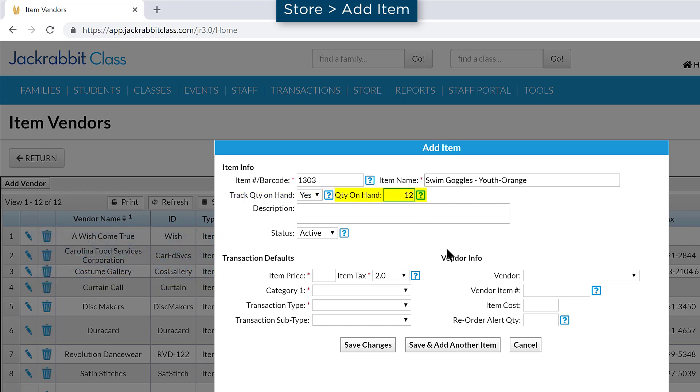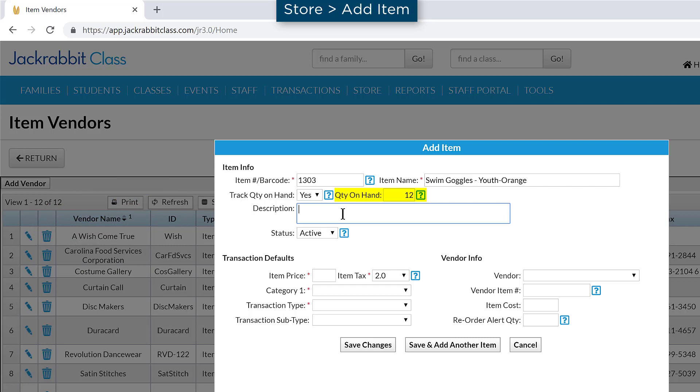Any time more inventory is received, edit the item and add the amount received to the Quantity on Hand field. Note that whenever an item is sold, the Quantity on Hand amount is reduced, and if an item is returned, the quantity is added back.